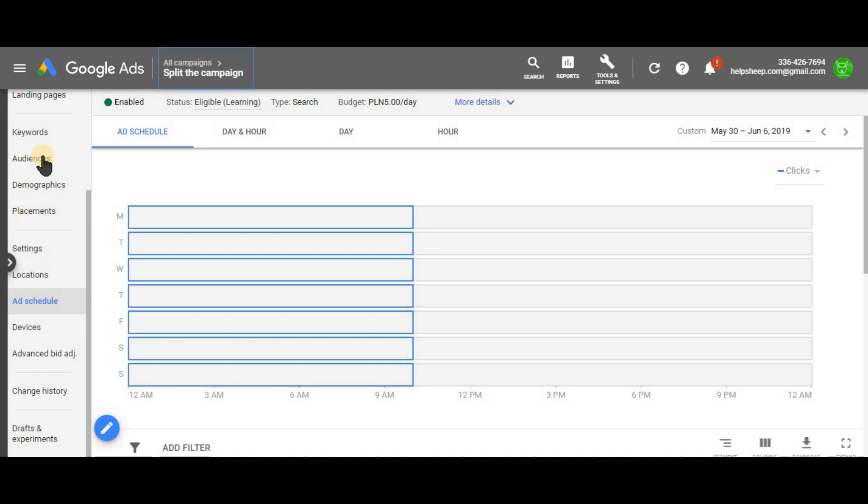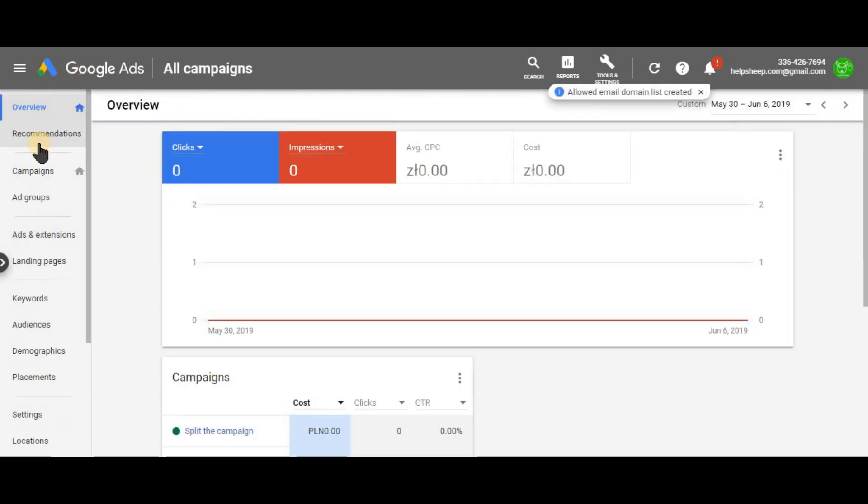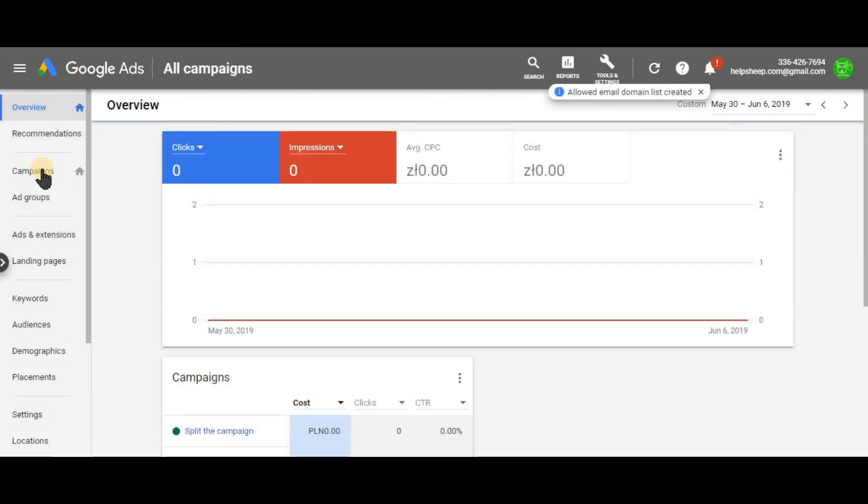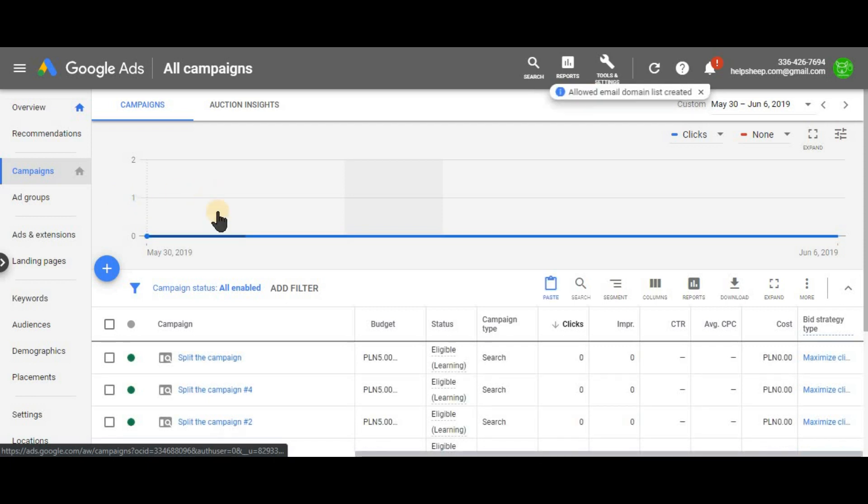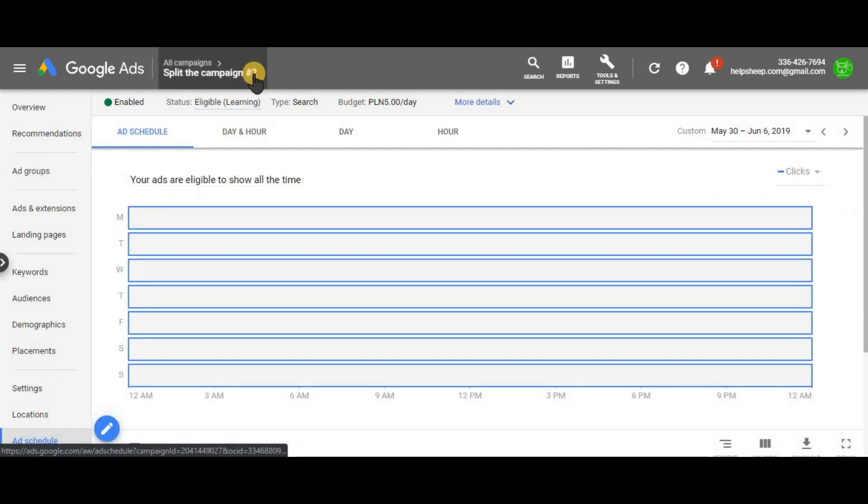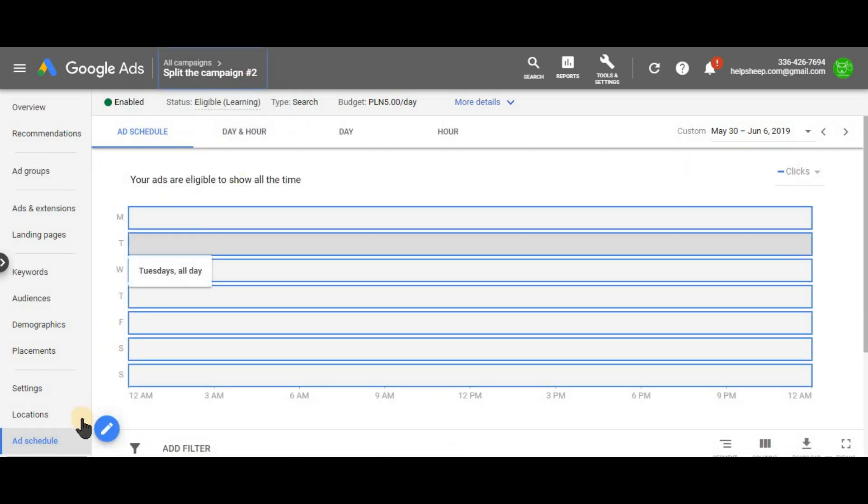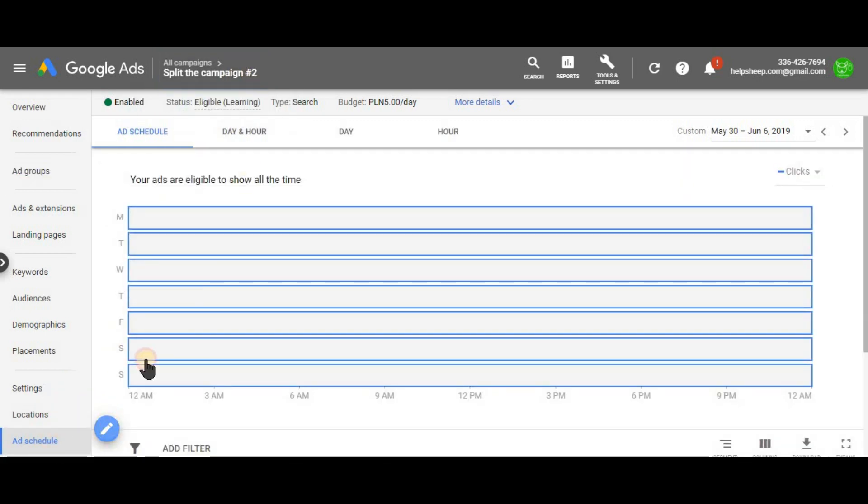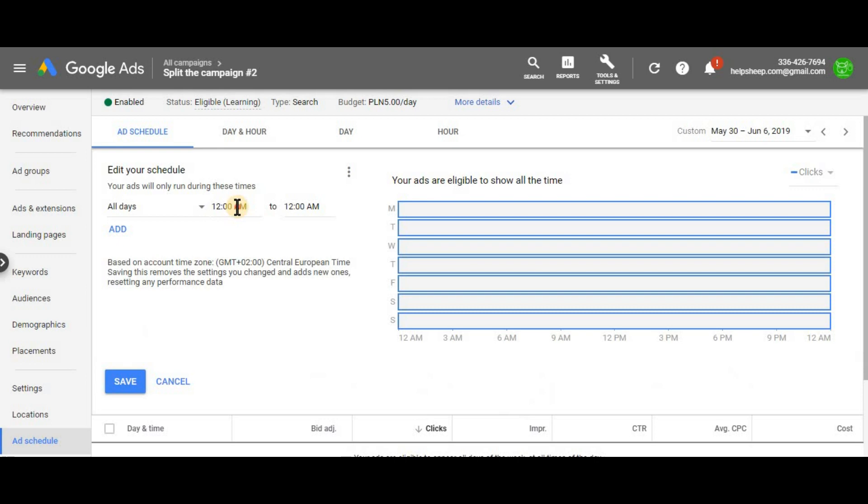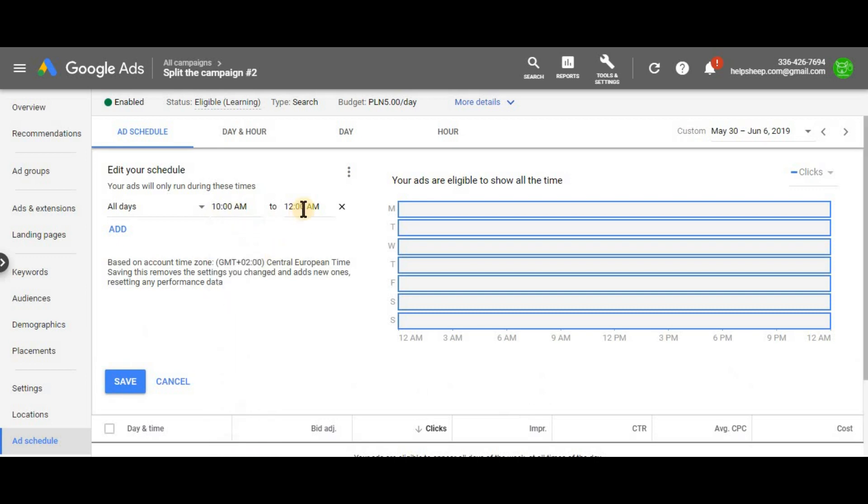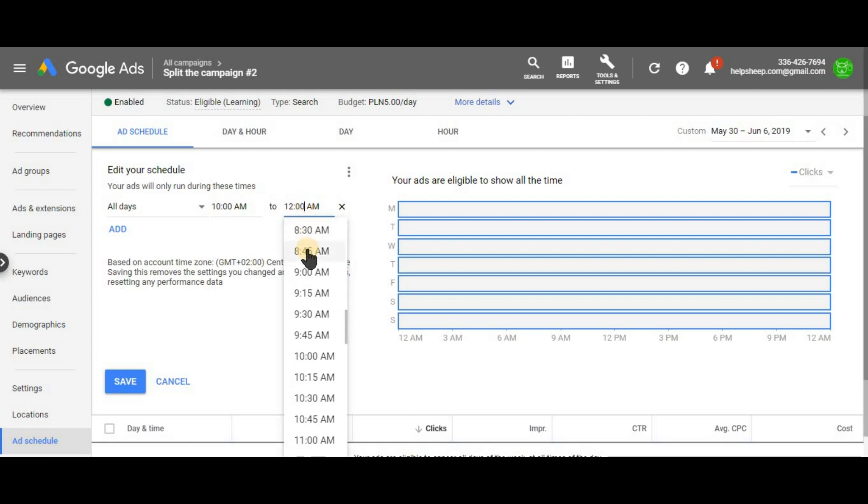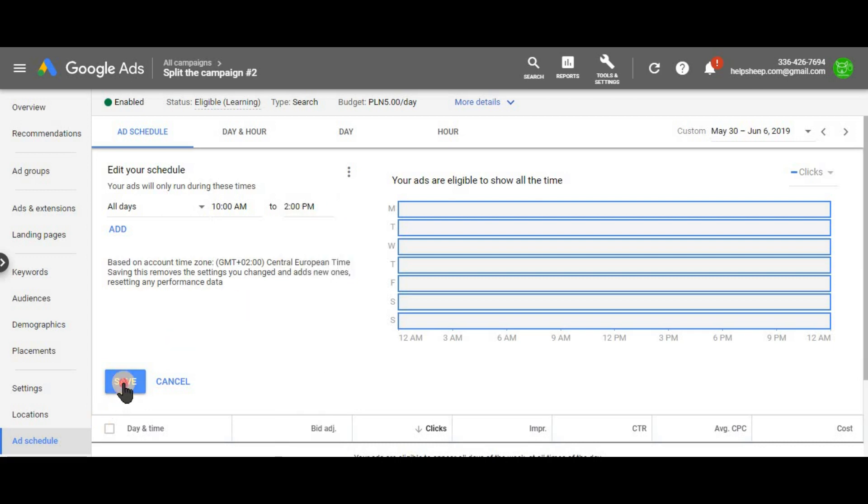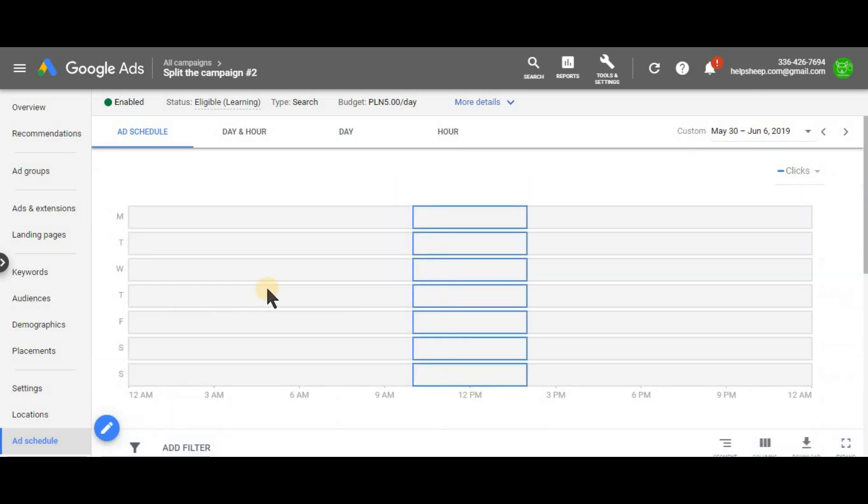And this is split the campaign. So this is the original campaign. Let's go to the other campaigns and do this with the rest of it. So campaign number two. Ad scheduling on the left hand side. And this will run from let's say 10 a.m. till 2 p.m. Right? In these four hours.